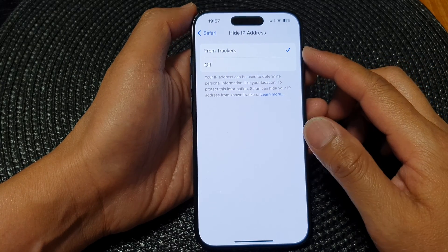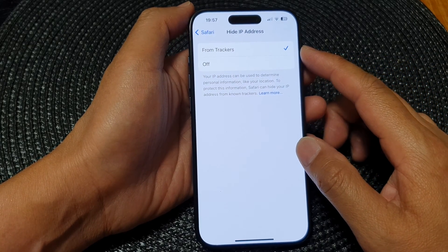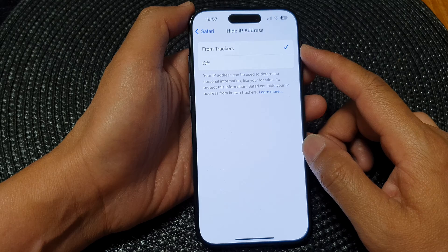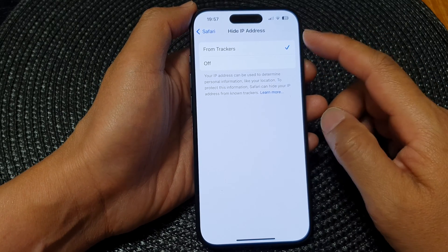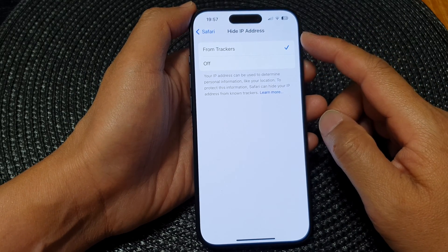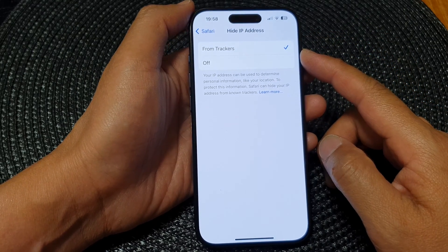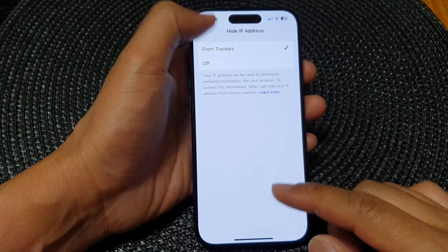Hey guys, in this video we're going to take a look at how you can turn on or turn off Hide IP Address from Trackers on the iPhone 15 series.